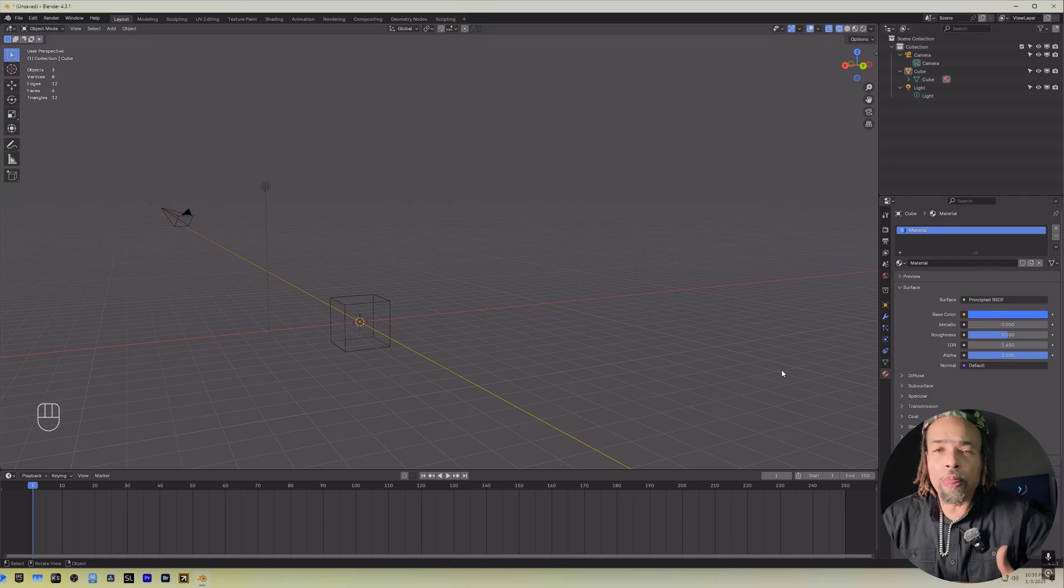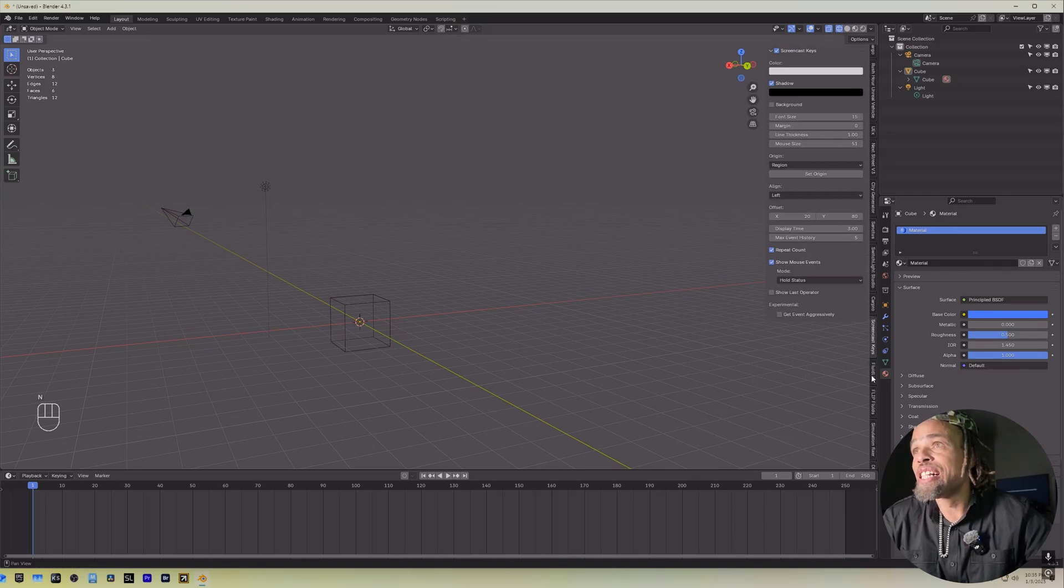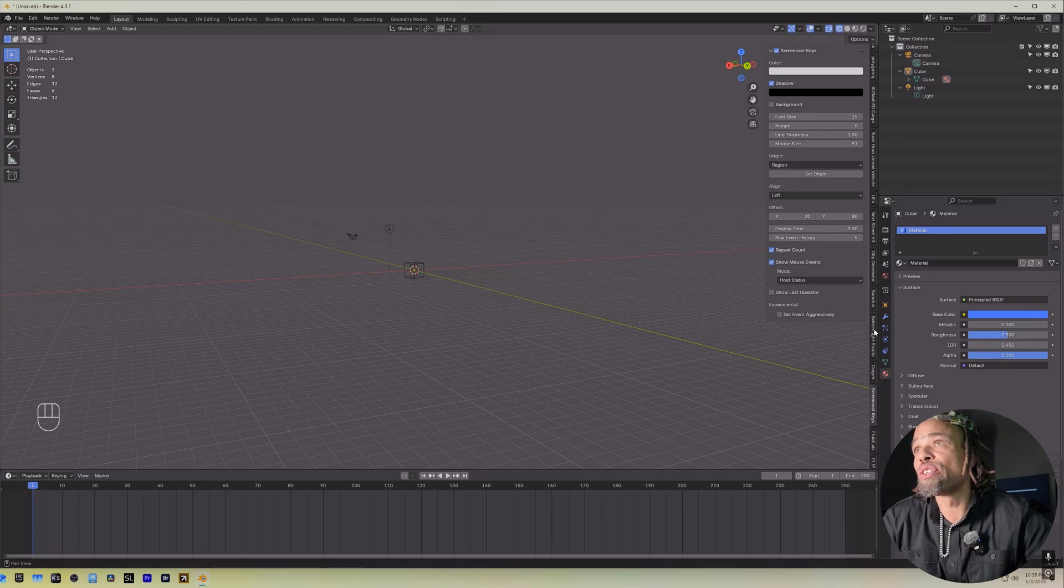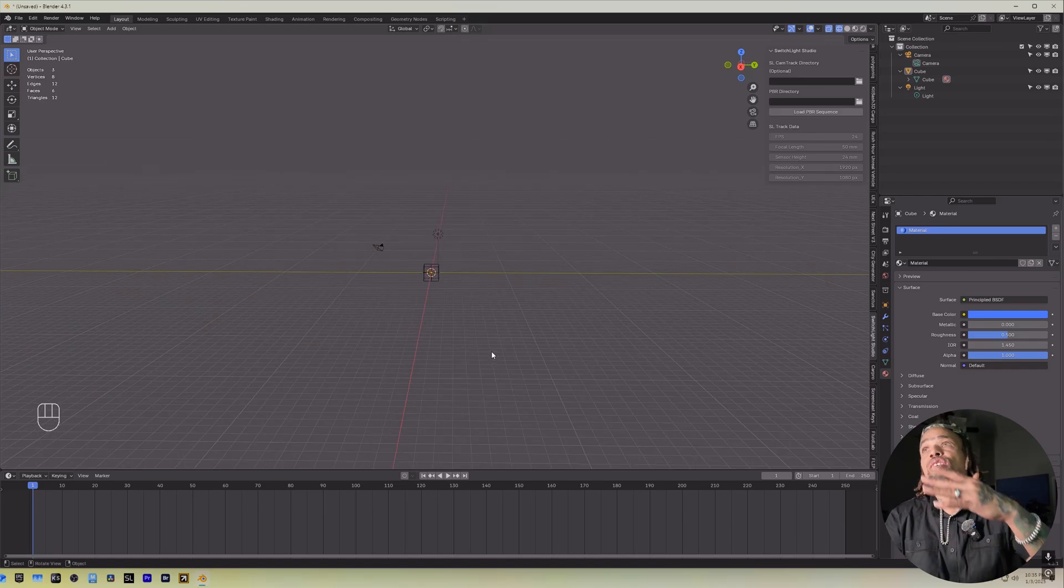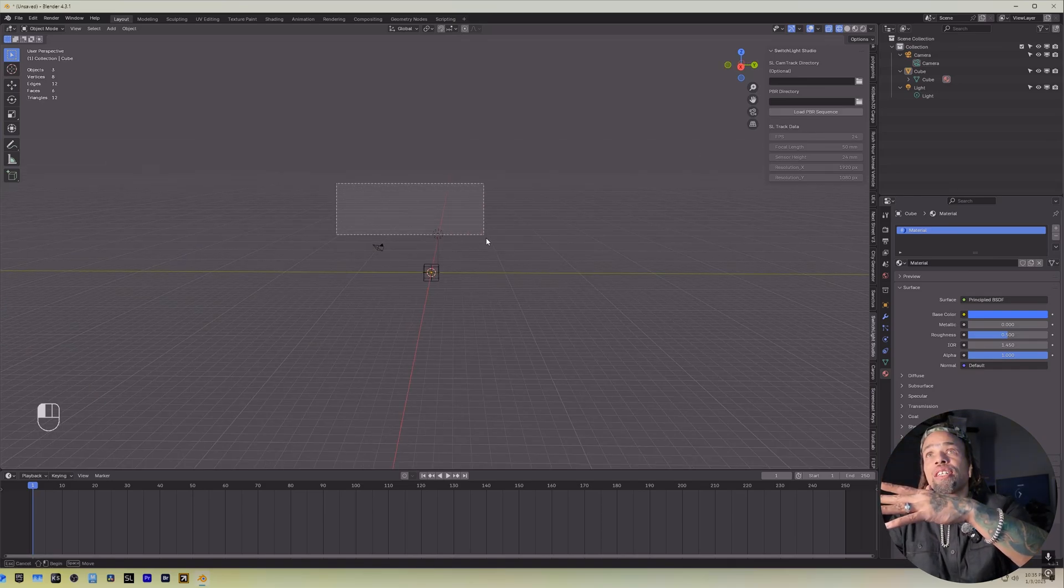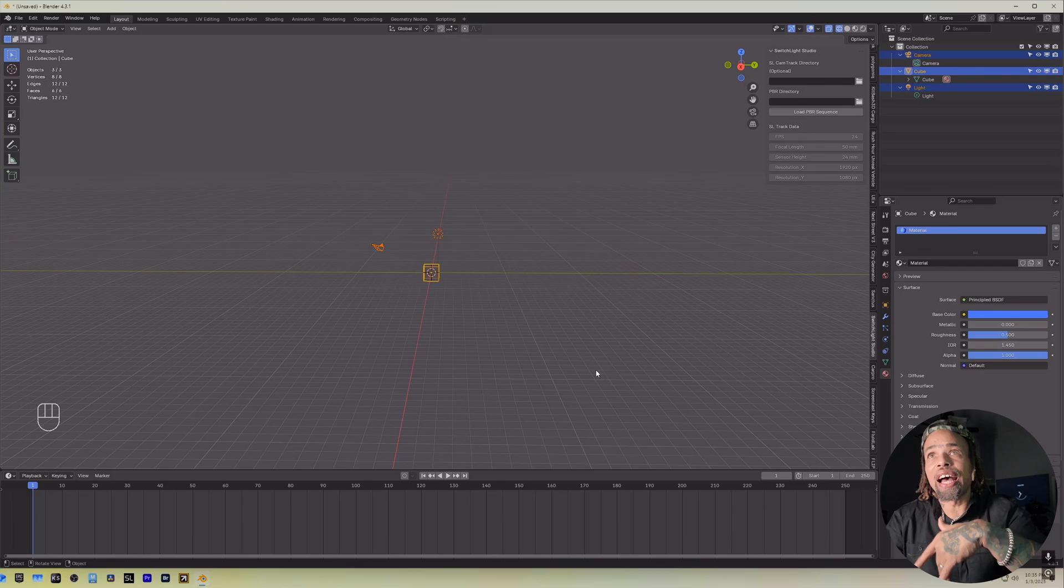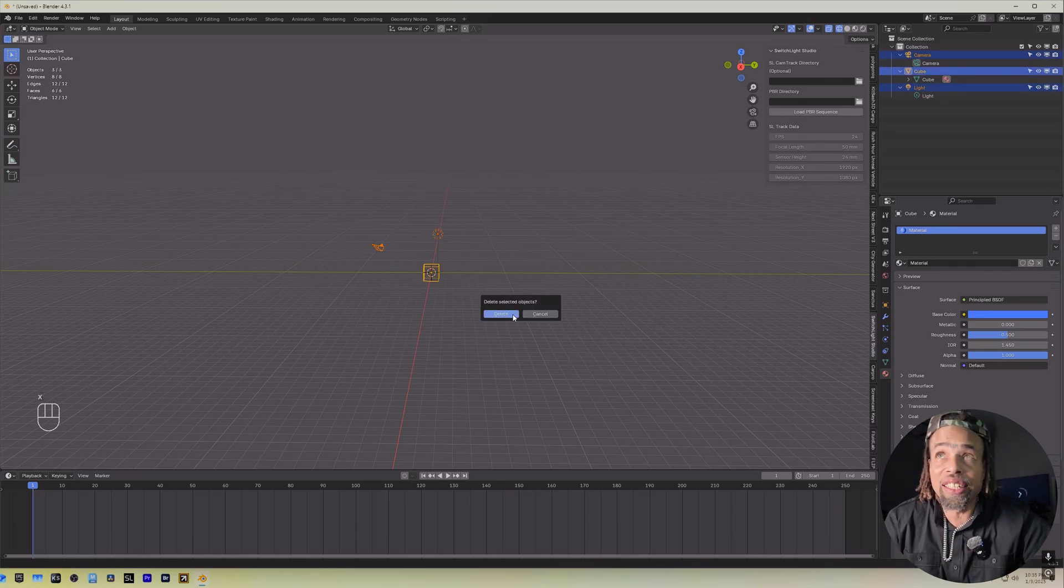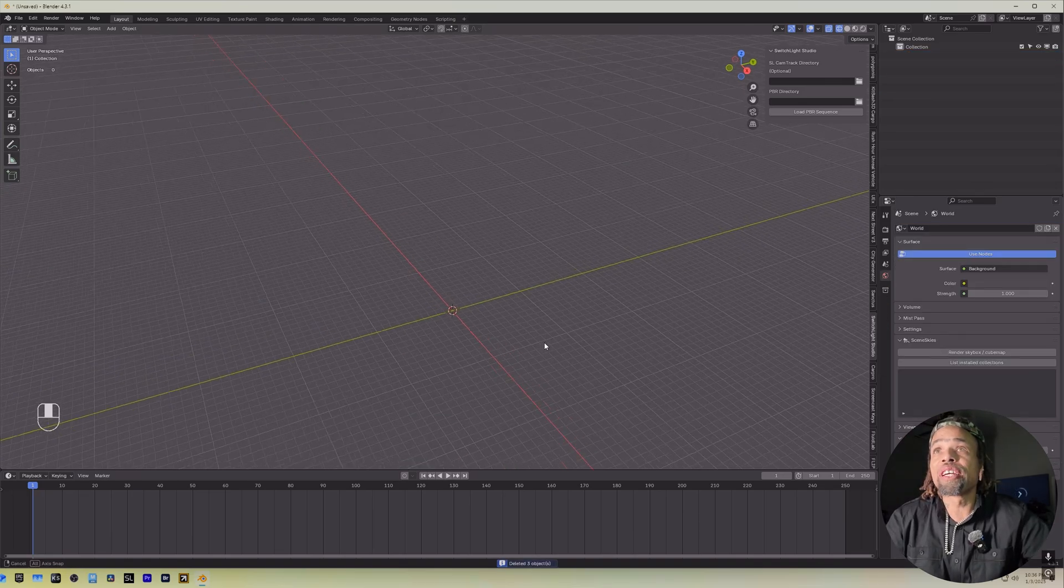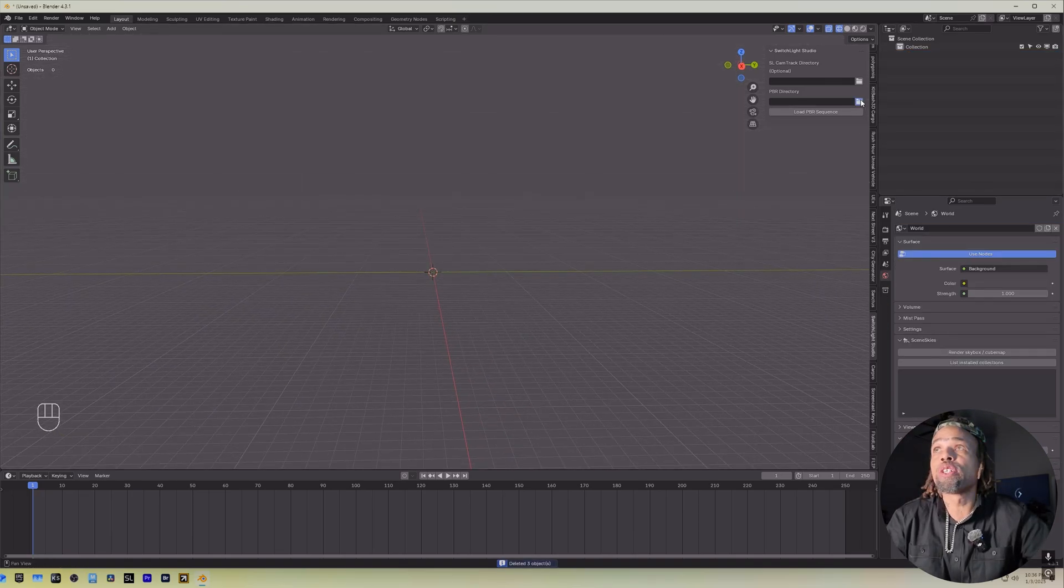So now that you have your add-on installed, all you do is hit N, and you scroll down until you find it. Switch Lite Studio. Now that we're in here, we're going to come, you can drag and highlight everything, or you can hit the A button to select everything, and then X. X is Delete in Blender. Remove everything, and go to the Switch Lite.